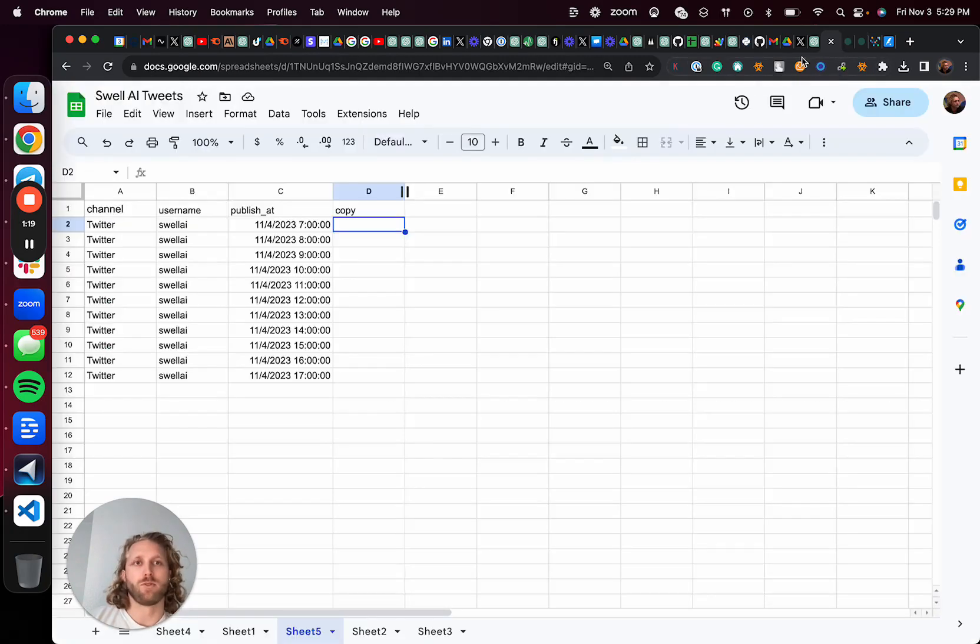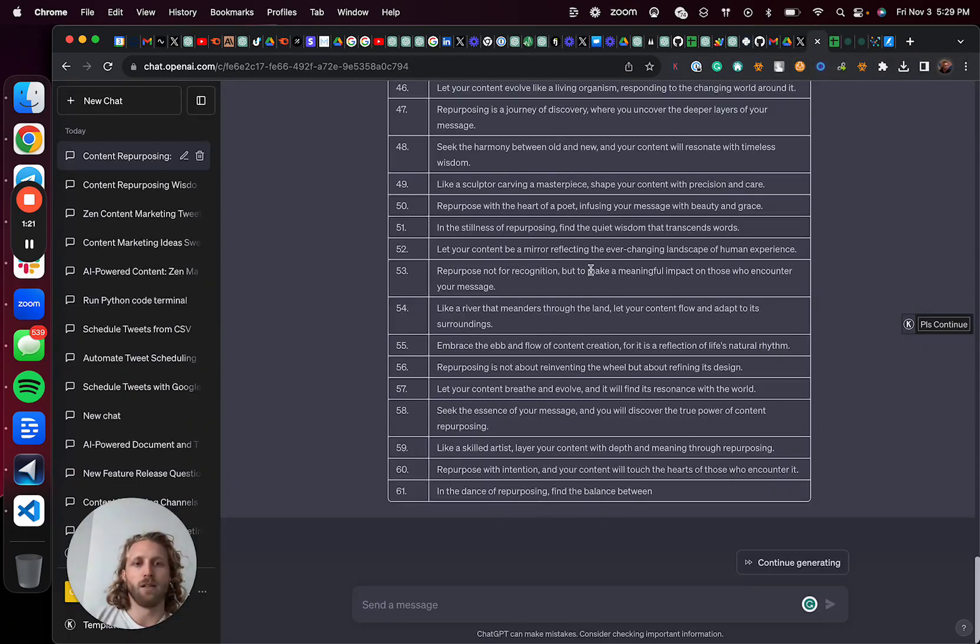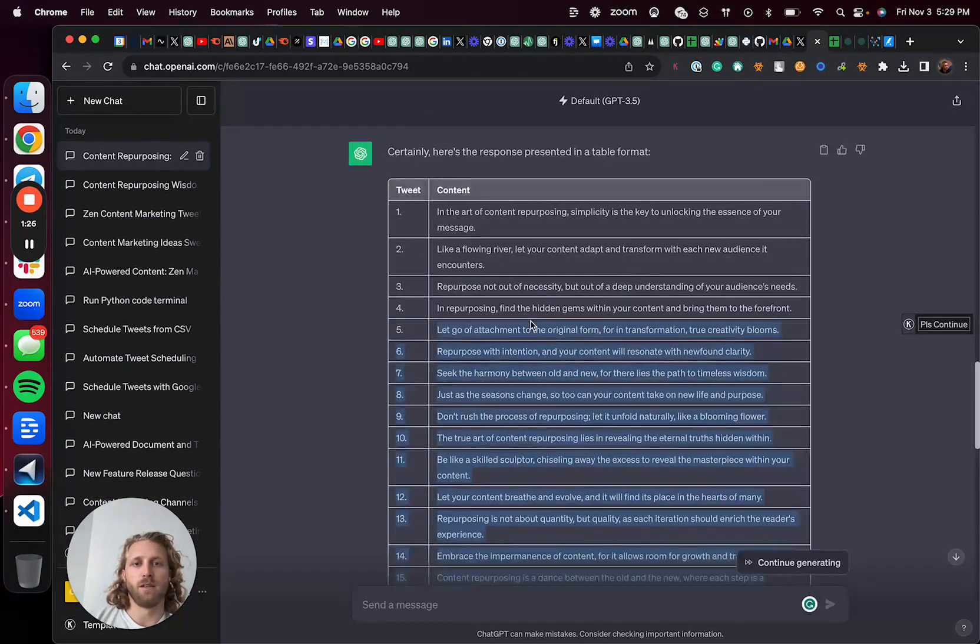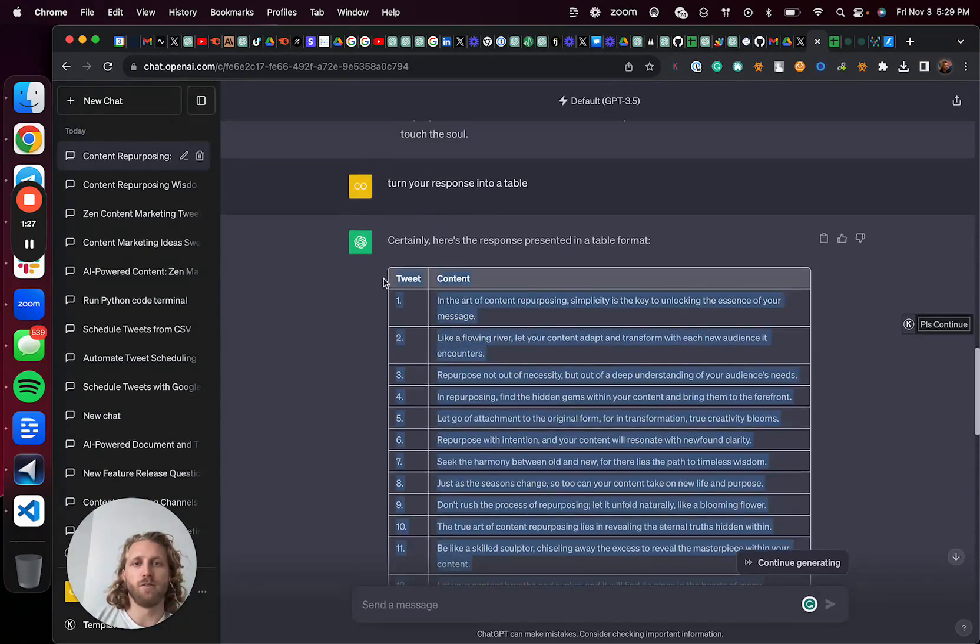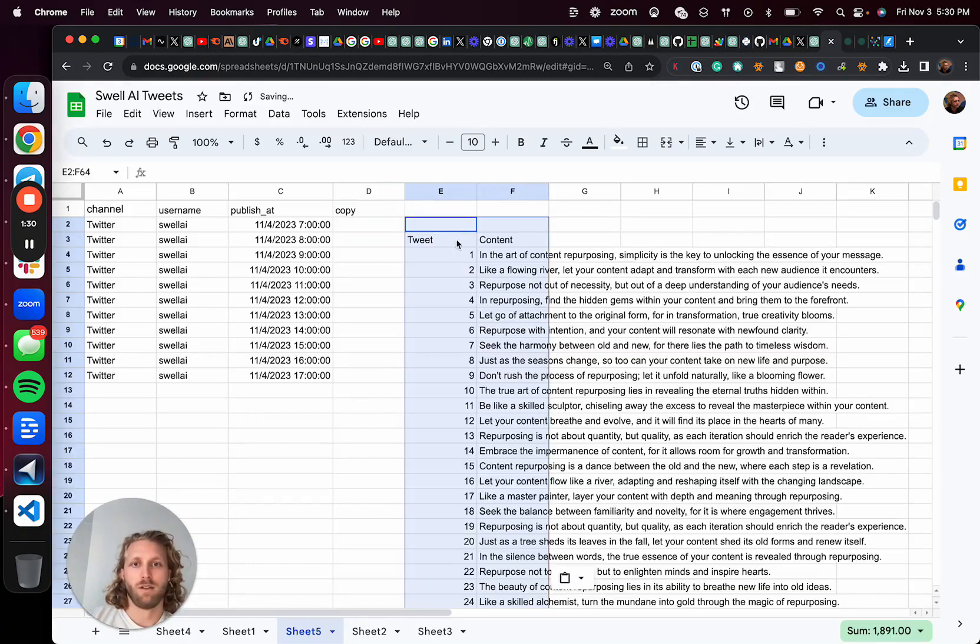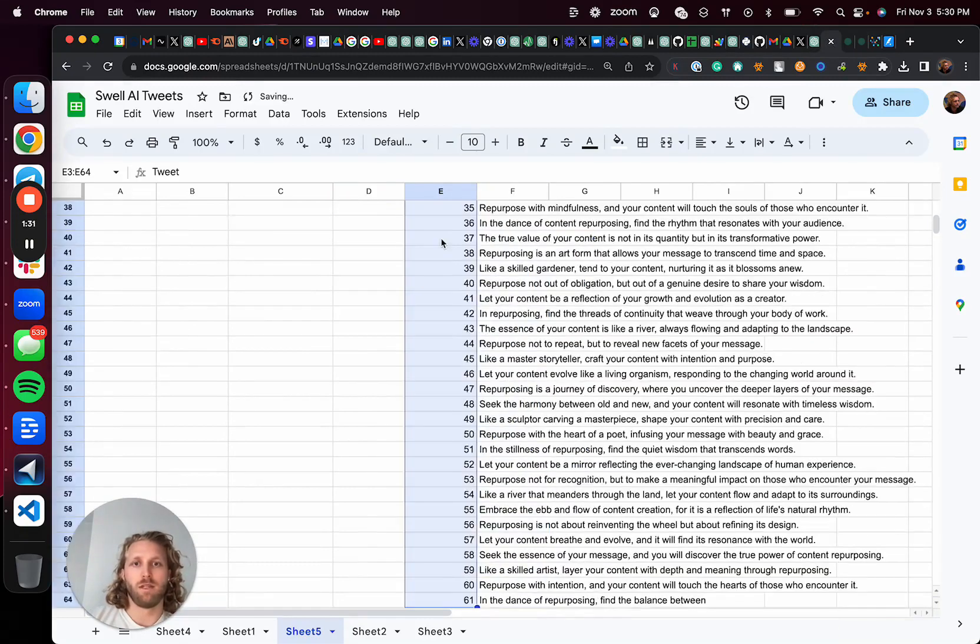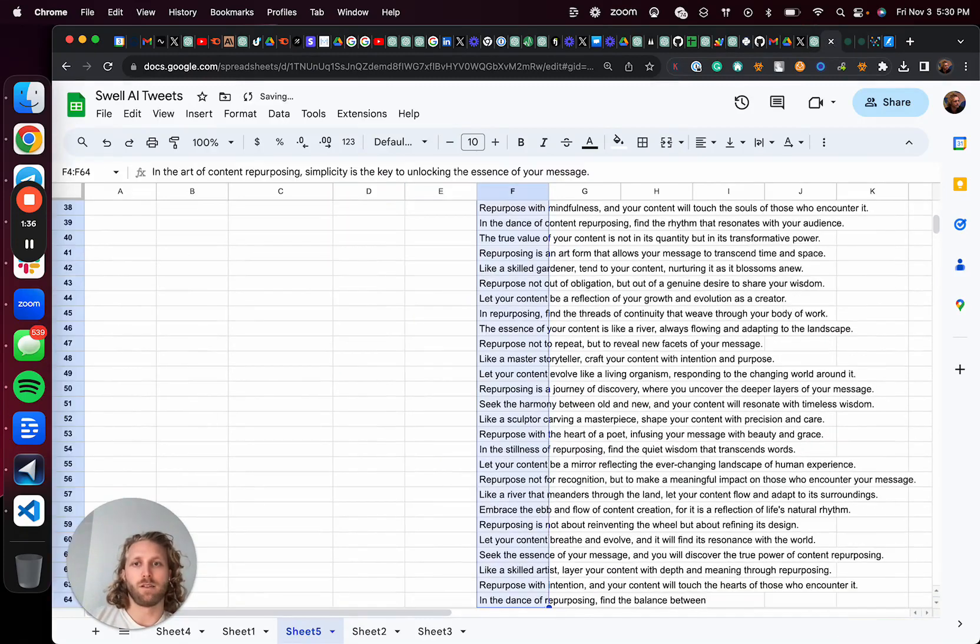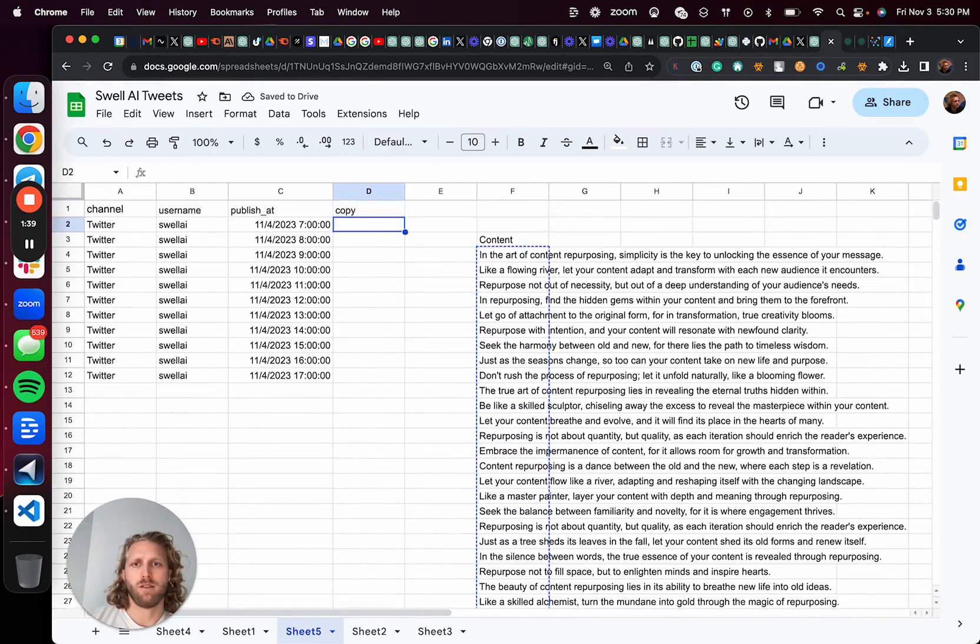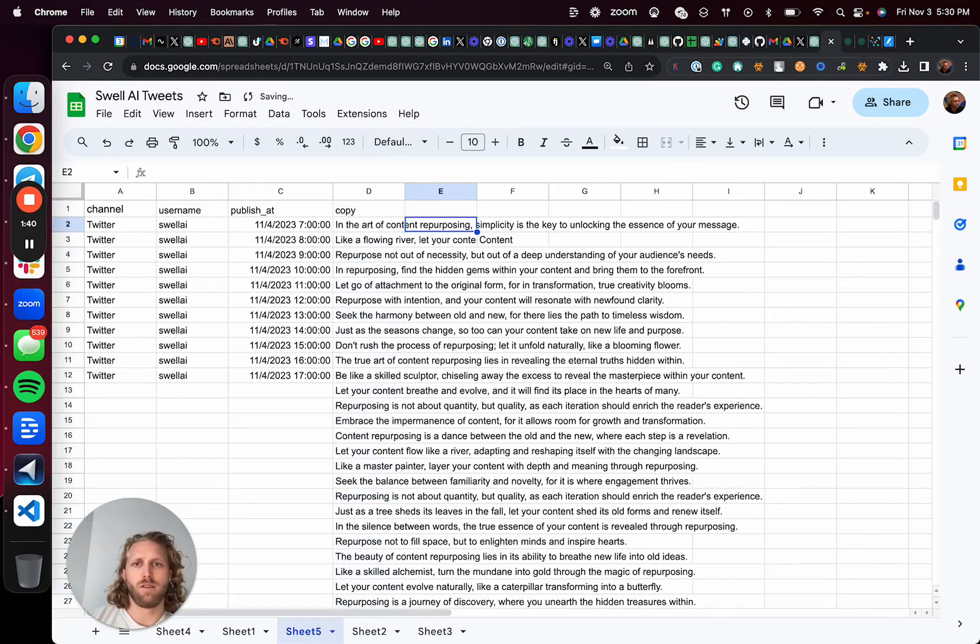Cool. So that is now in a table. And then I'm going to take all of these and go over to the spreadsheet, drop them in and take the content and basically put that here.